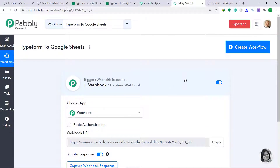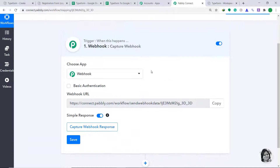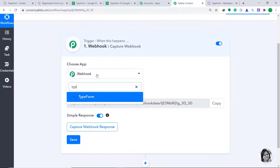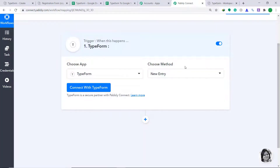When you click on Create, a window appears in front of you — this is called the trigger window. In the Choose App field, change it from Webhook to Typeform. In the Choose Method field, let's keep it as New Entry. The idea is that if there is a new entry or form submission made in Typeform, the system will trigger. If you don't find the trigger of your choice, you can make a request to our team at admin@pably.com for the specific trigger you want. So at present, let's keep it as New Entry, then click on Connect with Typeform.